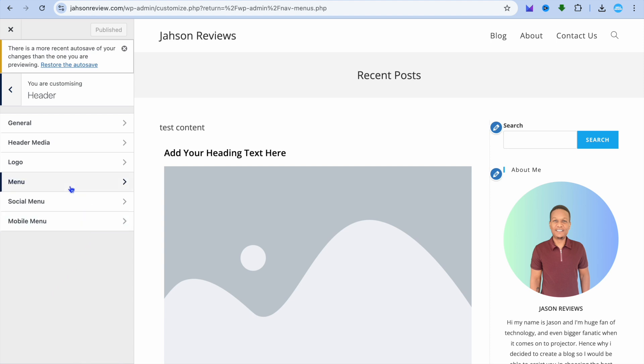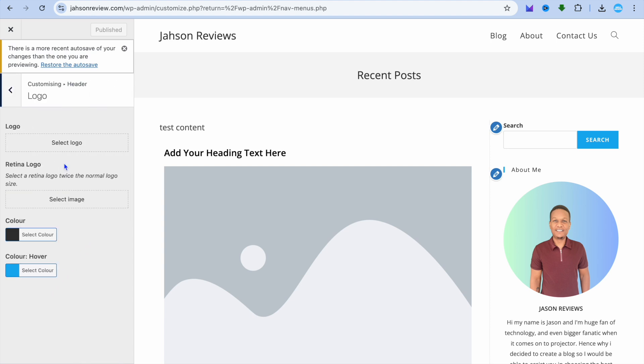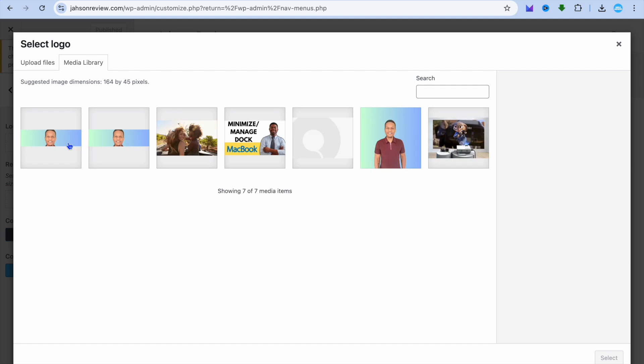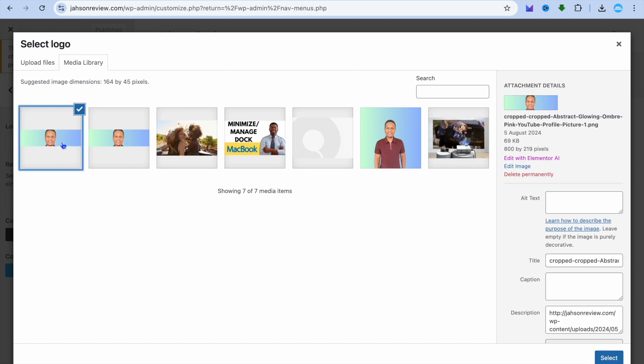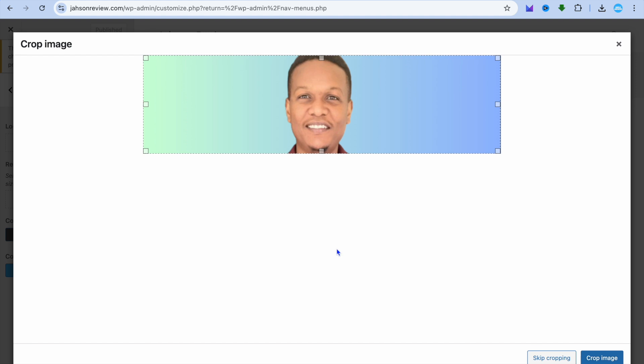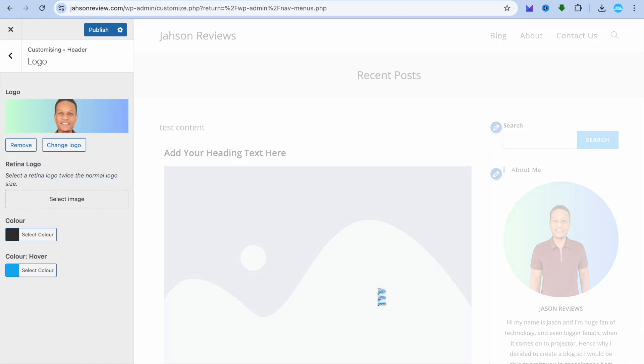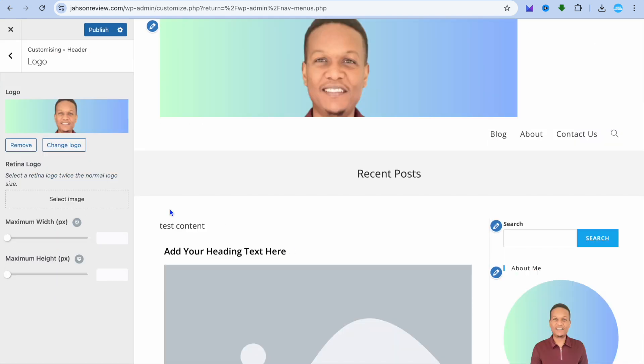After selecting Header, tap on Logo. If I were to select a logo right now, let's say for example I select this image as my logo, then I can tap on Skip Cropping. You can see how the logo would look on a desktop right here. To edit it for mobile,